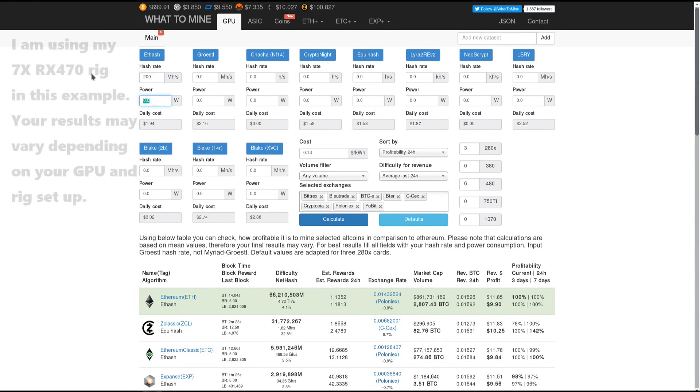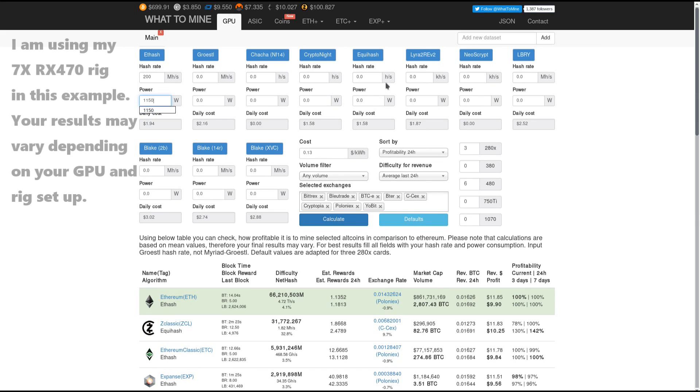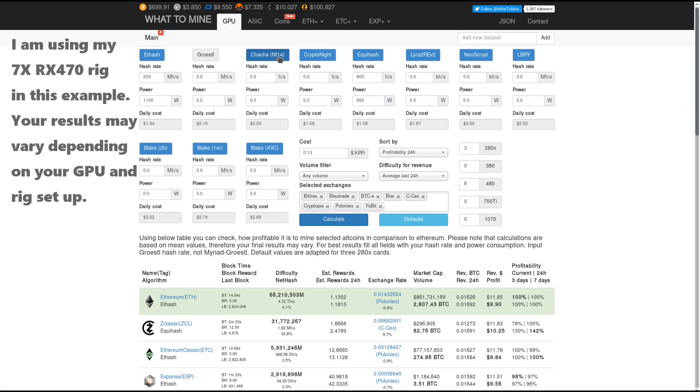I will put in my ETH hash rate at about 200 megahash per second with a power draw of 1150 watts. Then I'll put in my Equihash hash rate of about 800 hashes per second at about 950 watts.